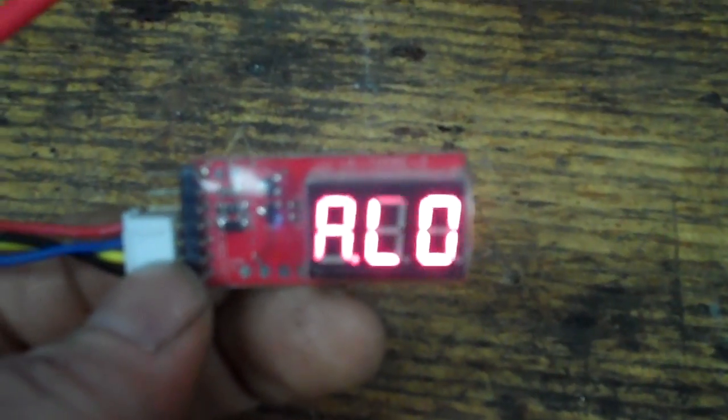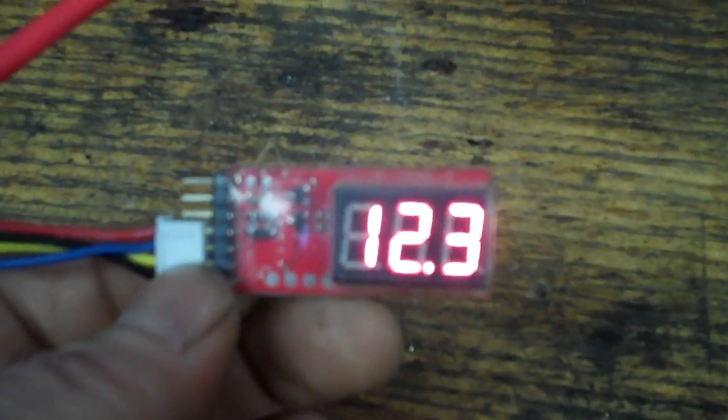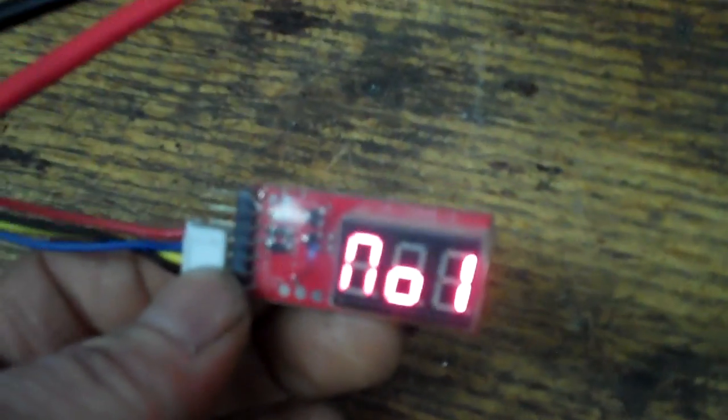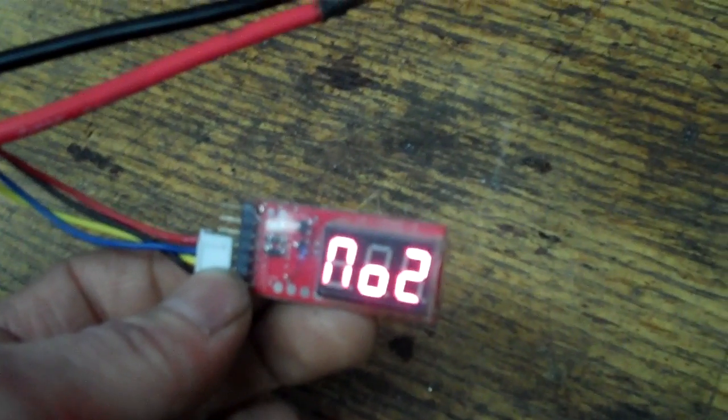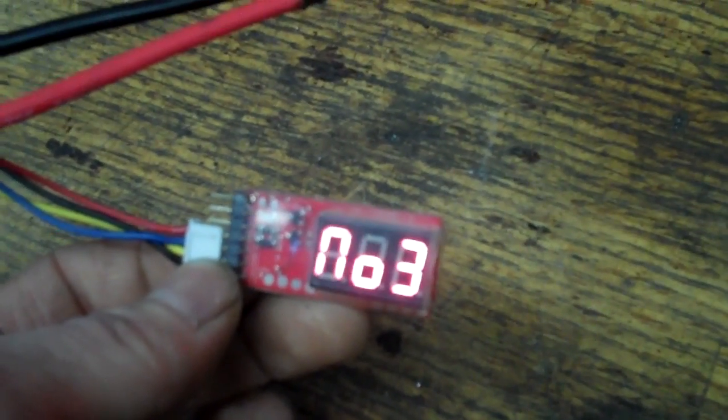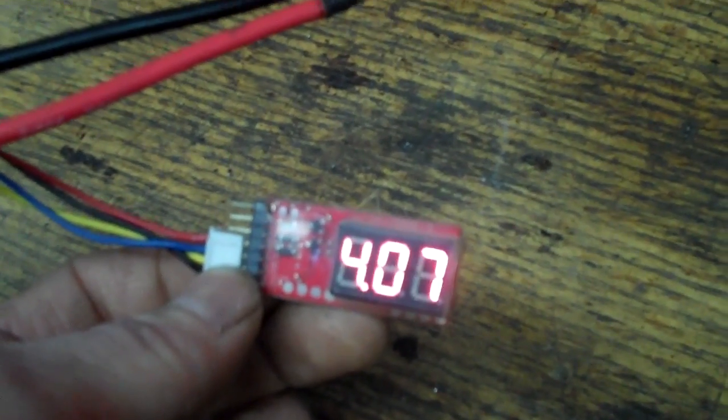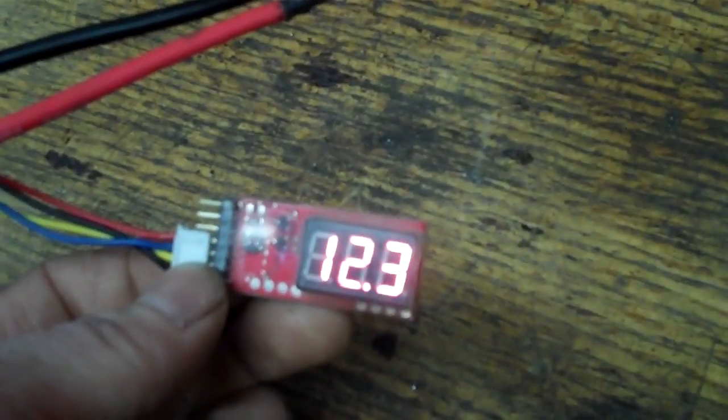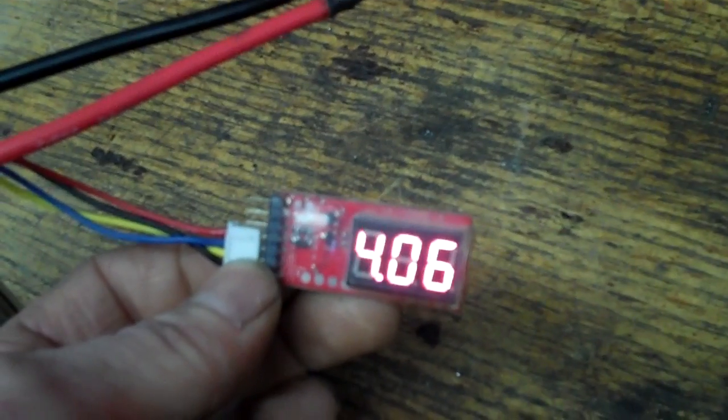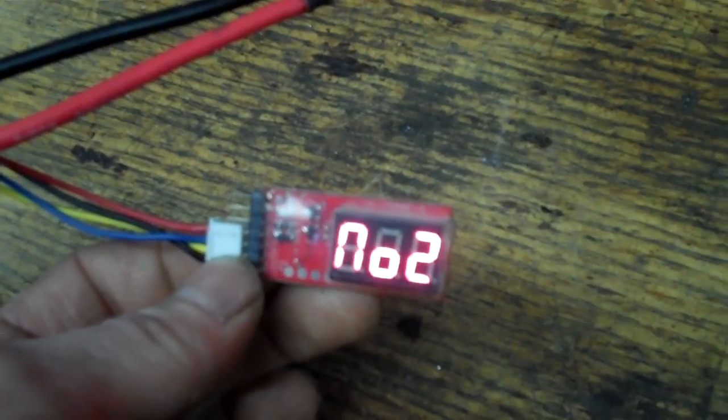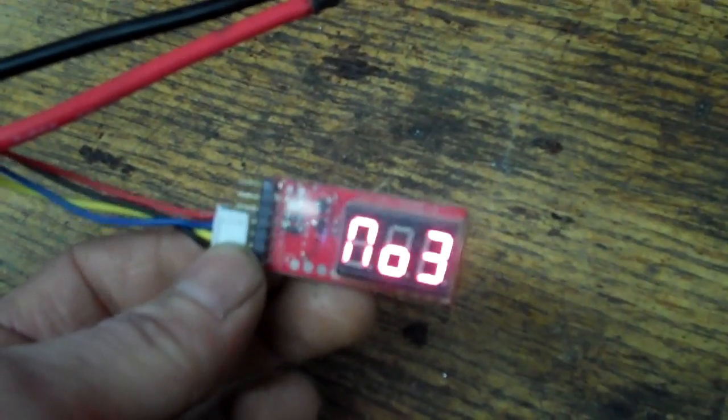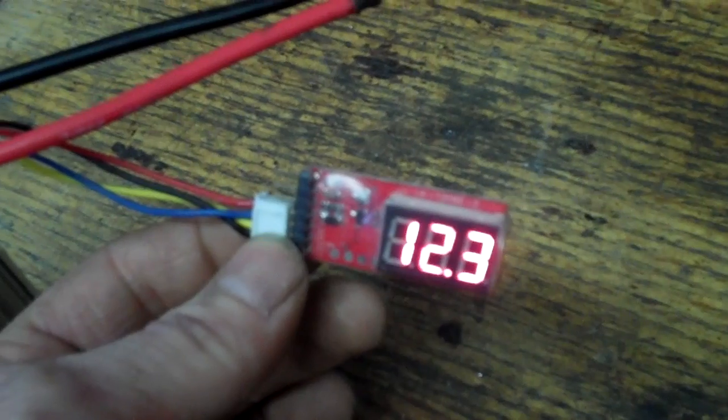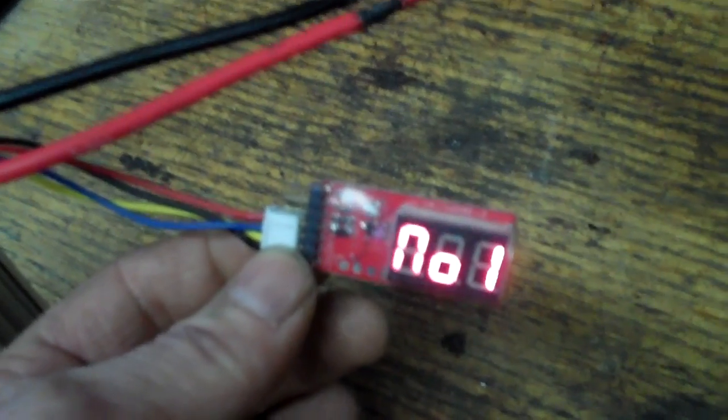It reads it as a 3 cell. See number 3? It's showing up. And the total voltage, instead of being 8 point something, it's now 12 point something - 12.3. So it worked. It's fixed. I fixed it.